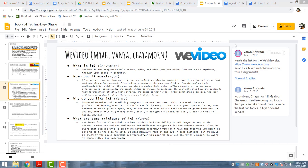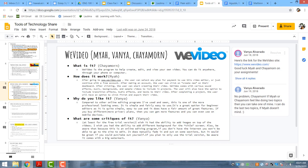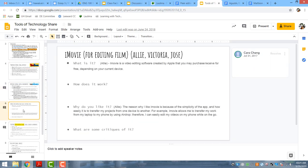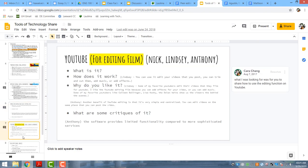After students have posted about their resource, students have commented directly on the slides. That's a way of students interacting and actually looking at each other's information.